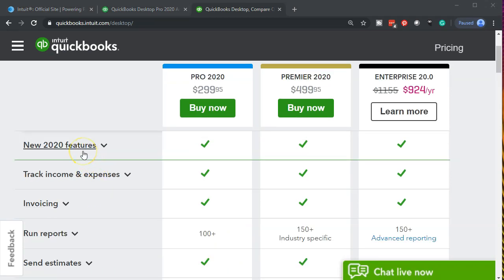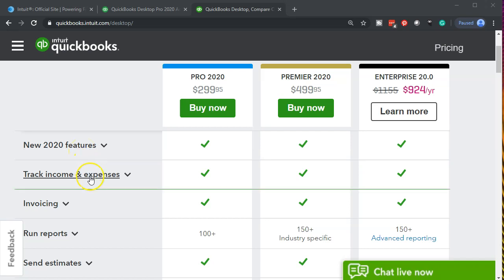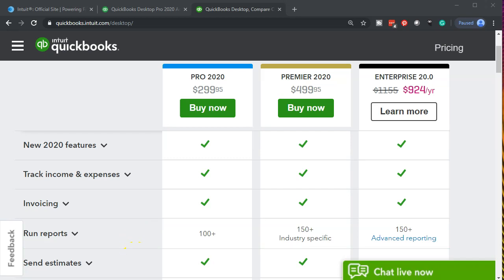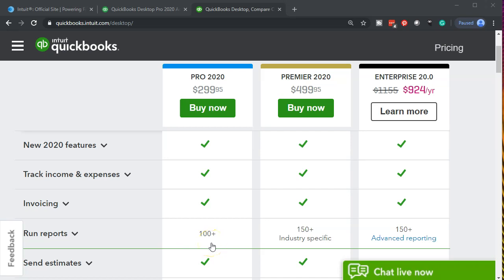Features include the new features for 2020 which we'll discuss in a later presentation. We have the track income and expenses which are included in all of them. The invoices, feedback, estimates will be included in all of the versions. Obviously with the reports there's 100+ reports in the Pro. That usually fits the needs for most type of businesses. We'll need advanced reports for Premier and Enterprise. That's usually the case when we have more specialized type of industry reports that we need and or we've grown to some size where we have different regional reports or those types of things where we would need more advanced type of reporting systems.